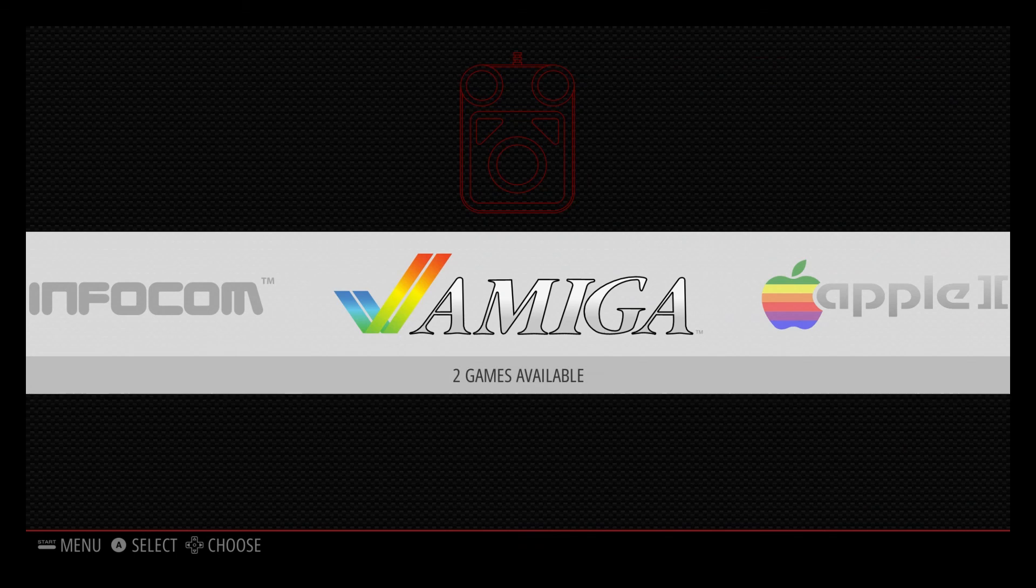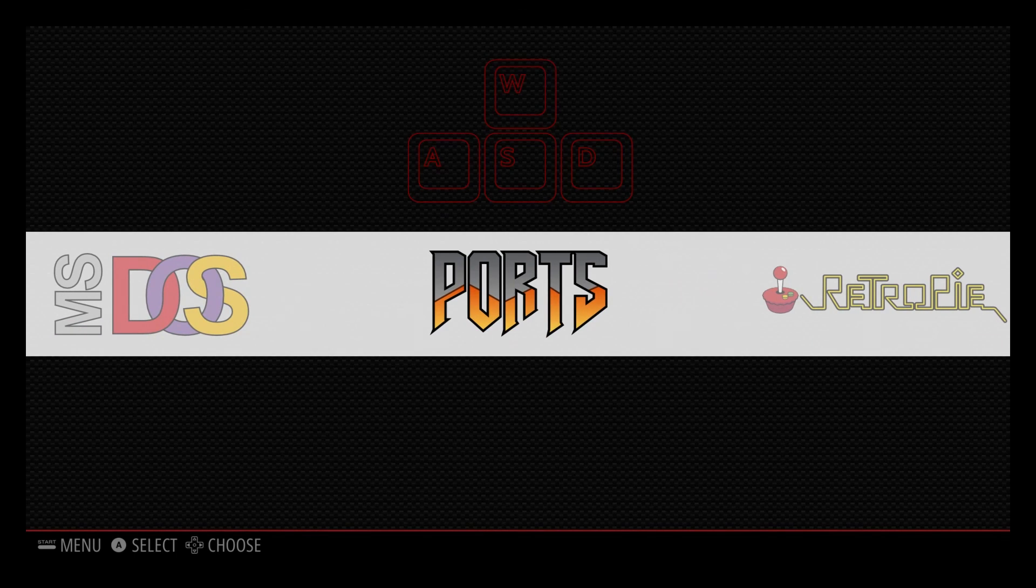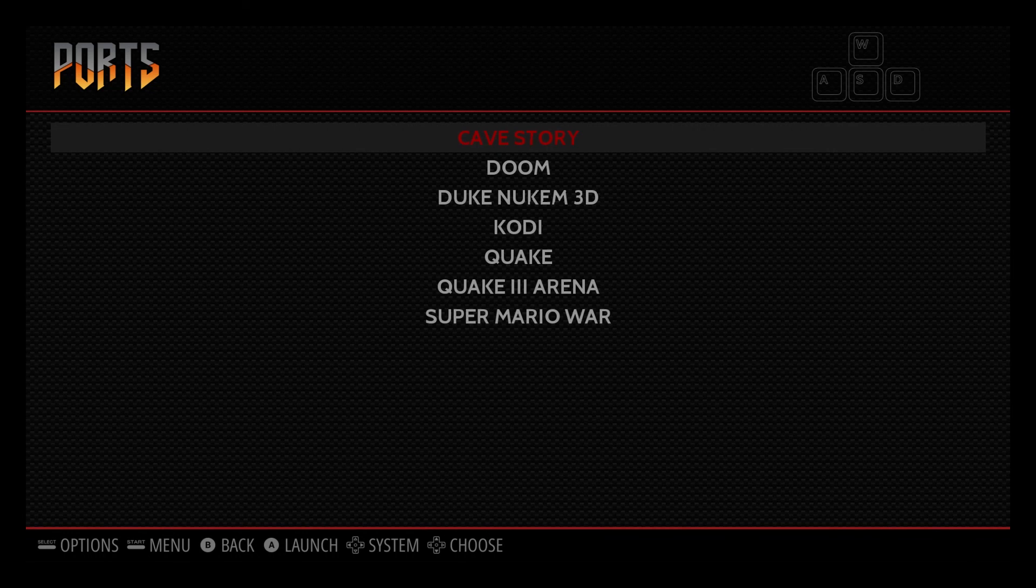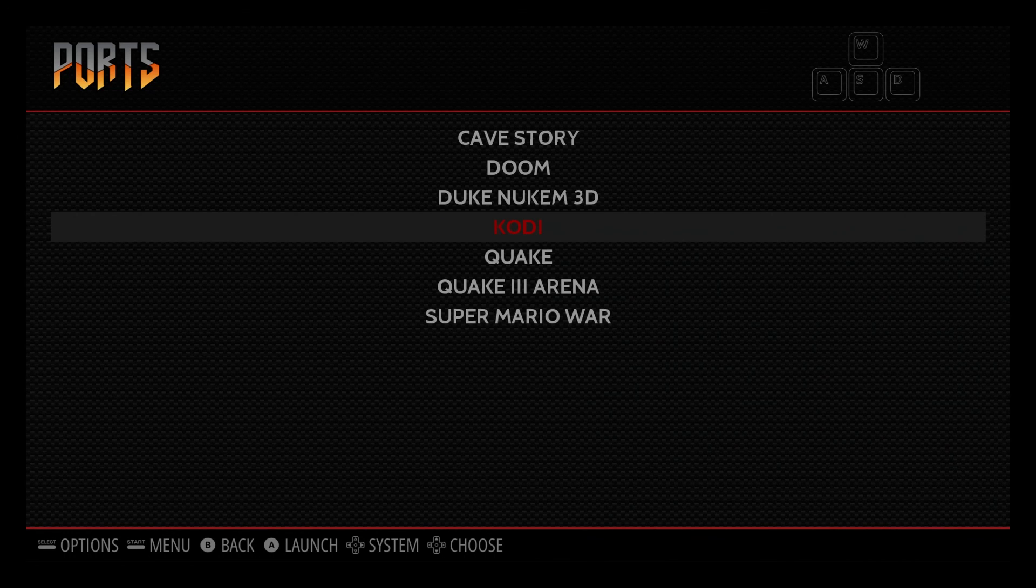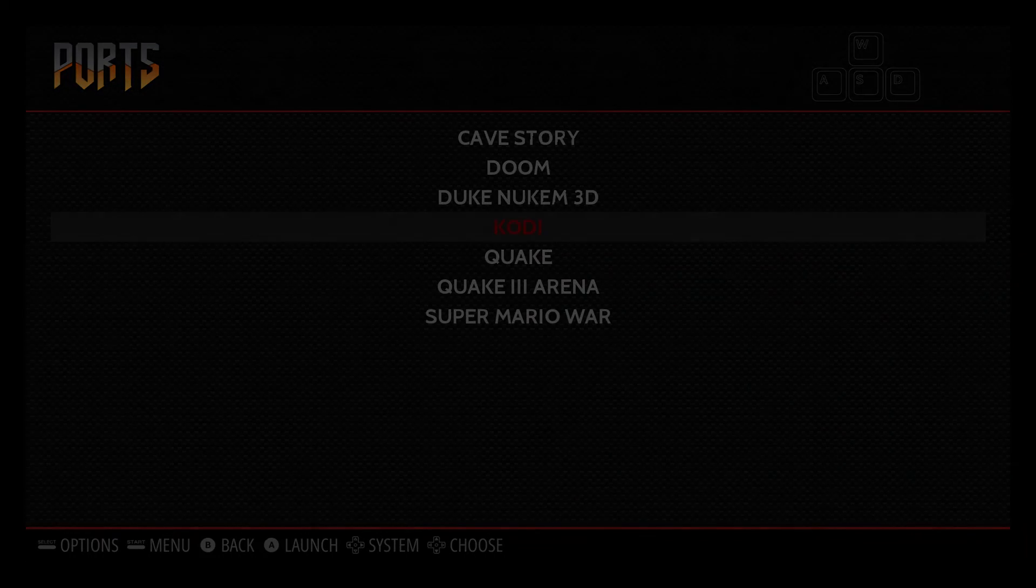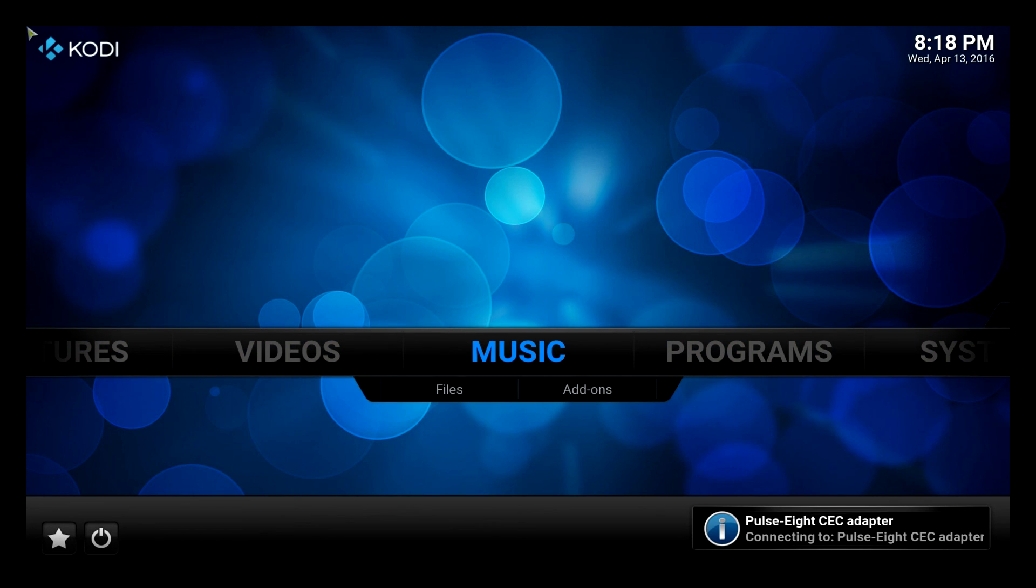Now we can go on Ports. So Ports is all our stuff. And we can see Kodi now is installed and ready to go. So we will launch it for the first time. And as you can see, Kodi is working.